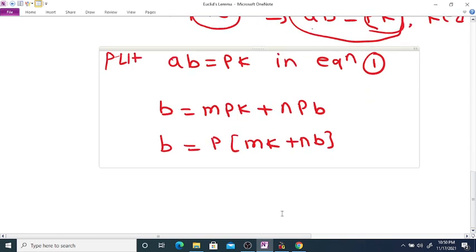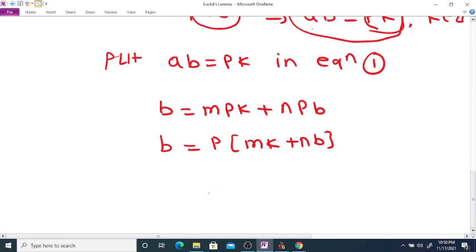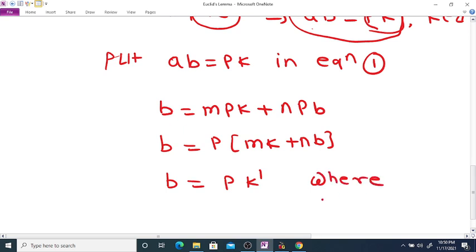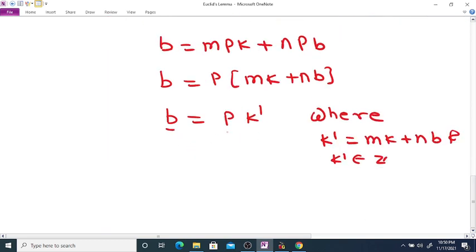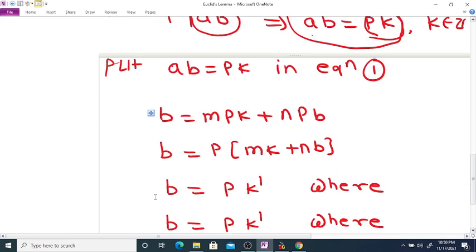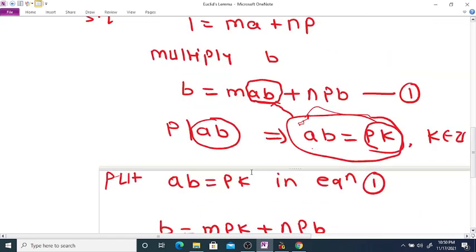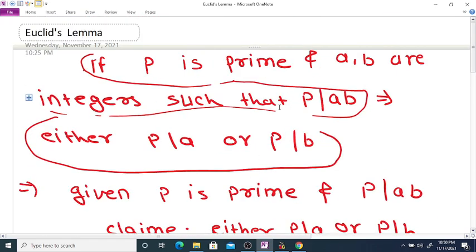Here M, K, N, and B are all integers, so their addition and multiplication is also an integer. Thus B = P·K', where K' = MK + NB is an integer. This implies B is a multiple of P, so P divides B. Hence we have shown that if P is a prime and P divides AB, then either P divides A or P divides B.